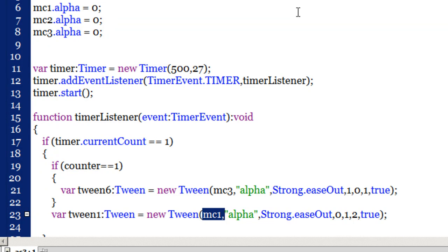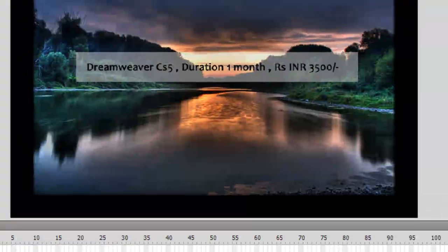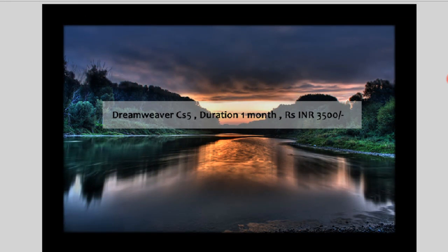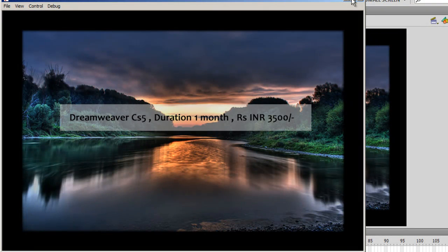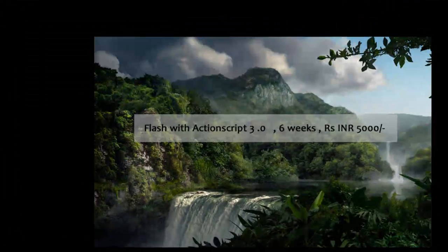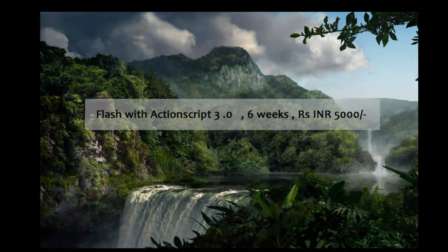I thought it was a pretty good idea. If you feel the same, please comment and subscribe. Let me show you the published preview one more time — I'll hit Ctrl+Enter and show it at full screen.